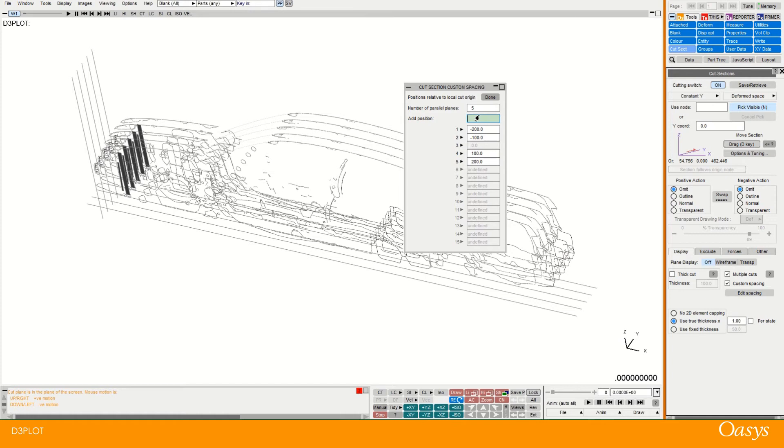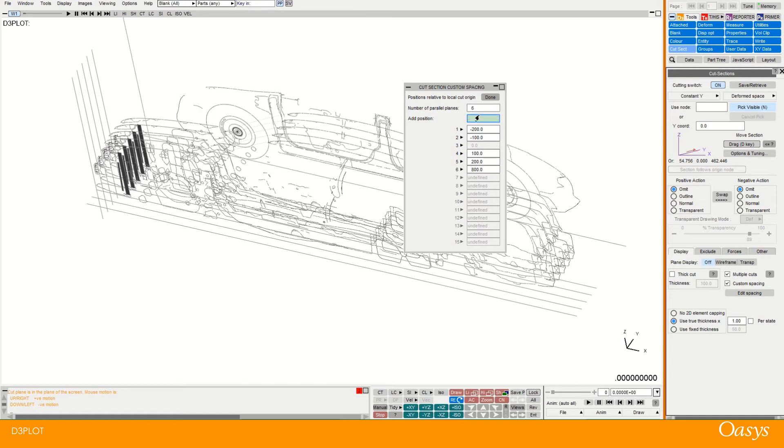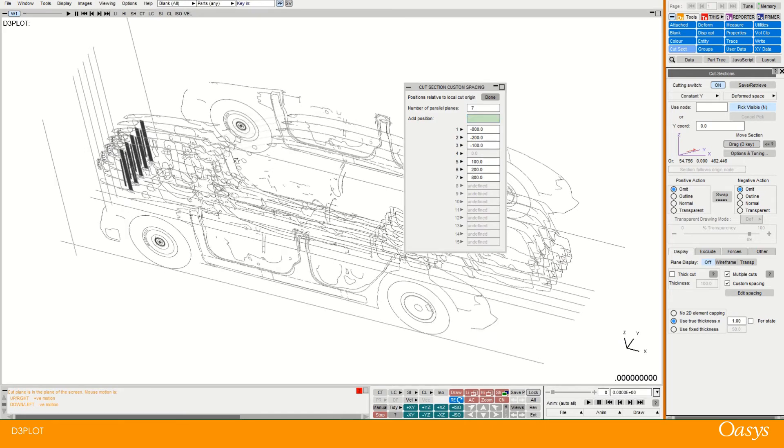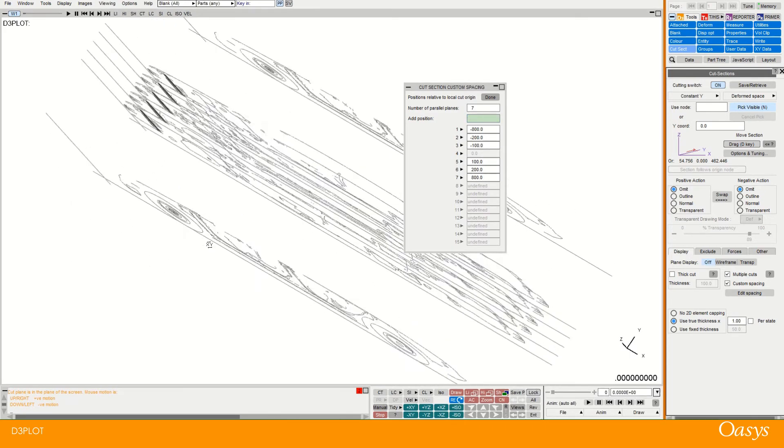So if I wanted to add some more I can enter them in this green box. So I might want one at 800 say. And another one at minus 800. So you can see those were created.